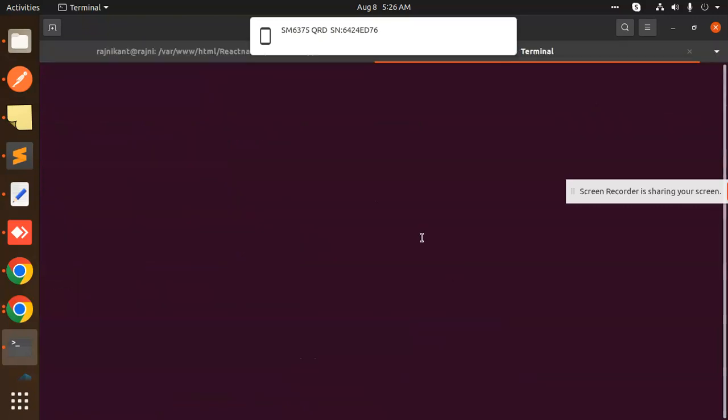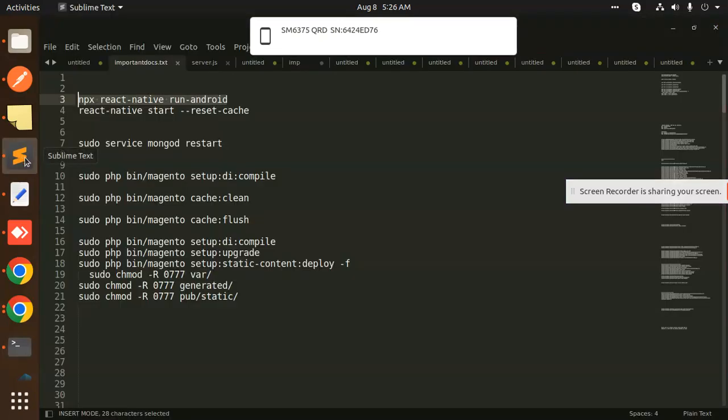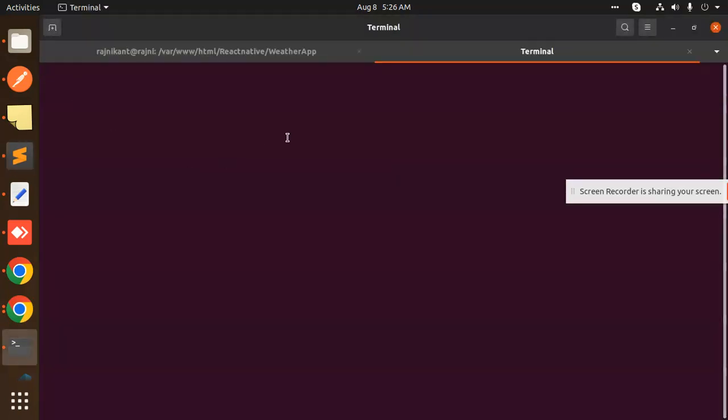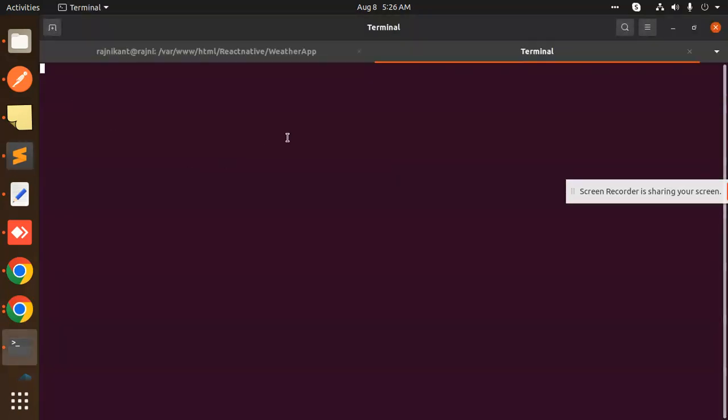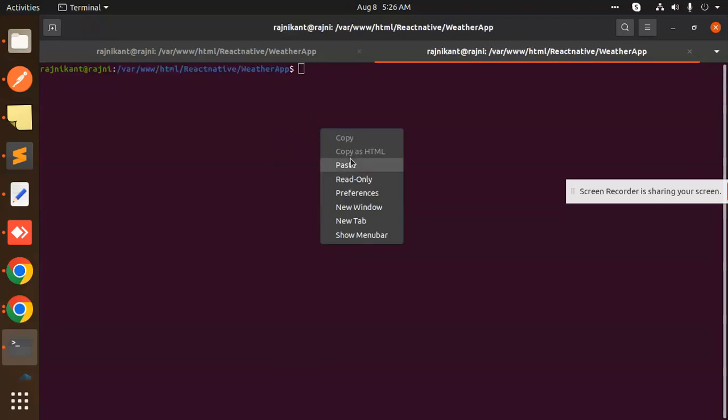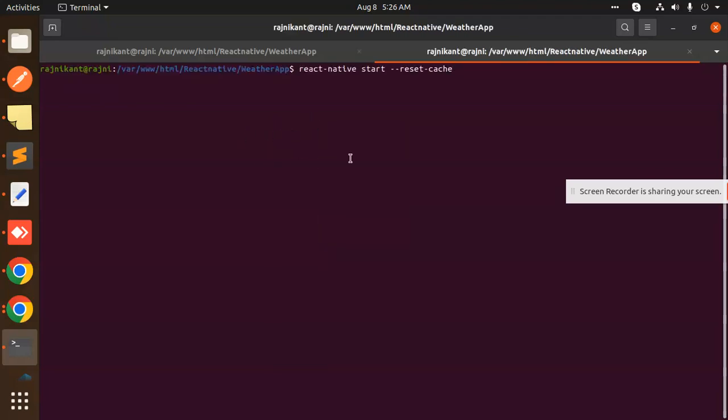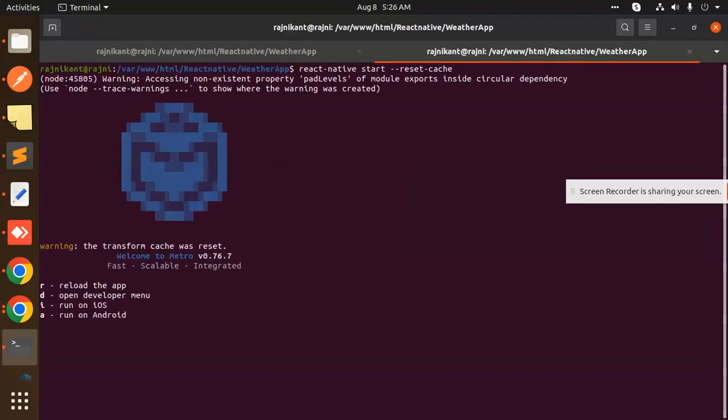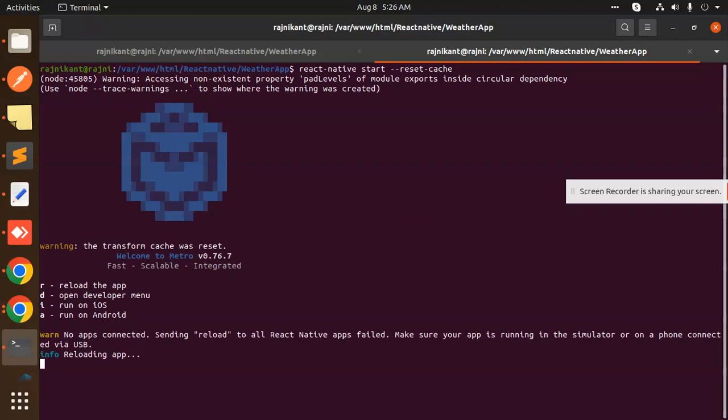We will run the reset cache command at the same time. You have to run the development server. It's running. Reload.